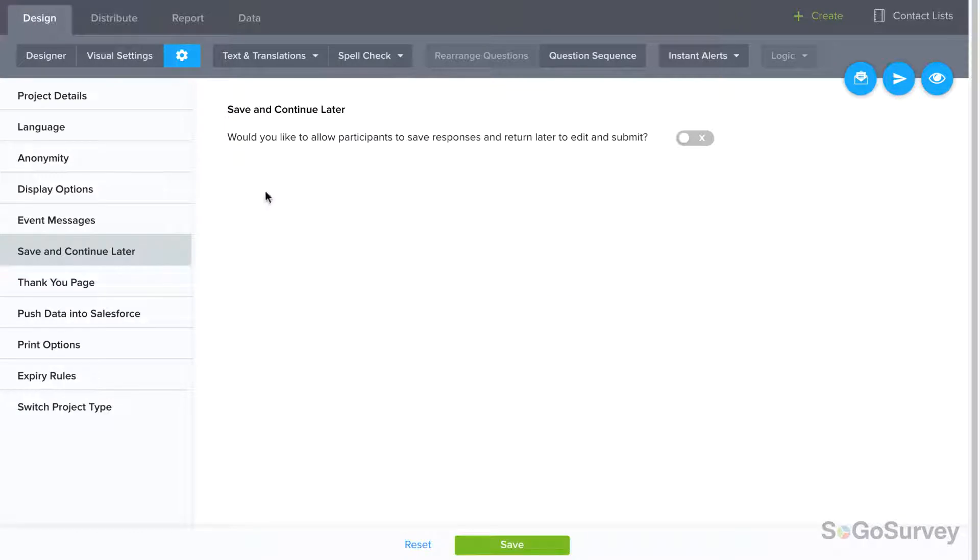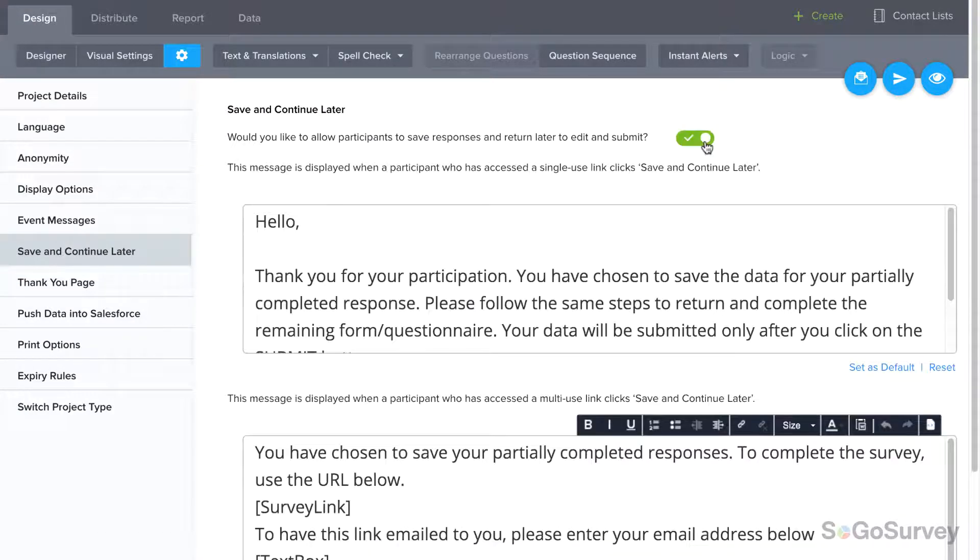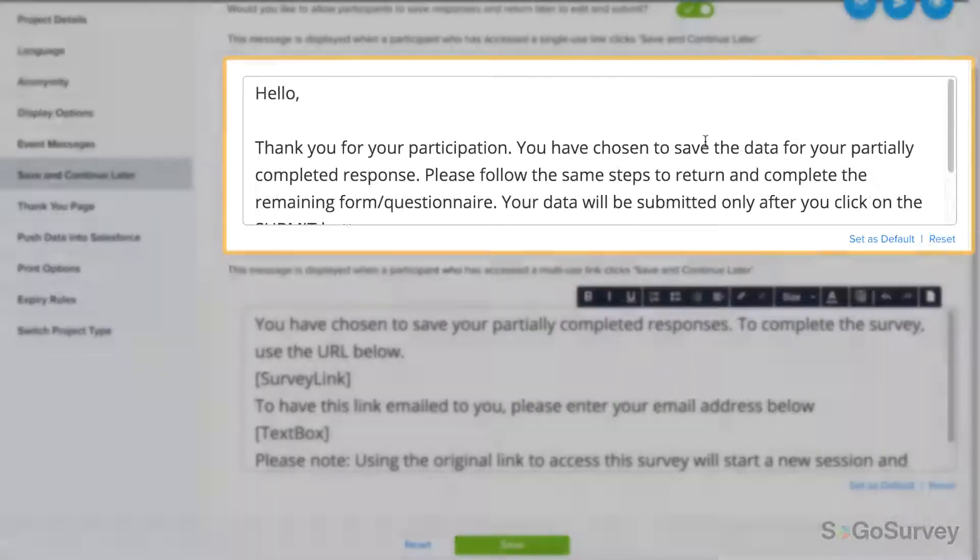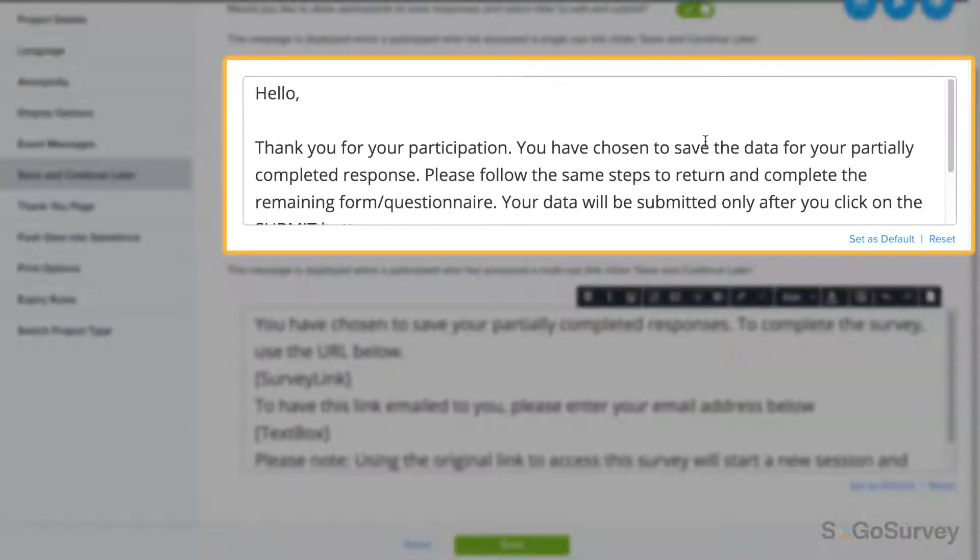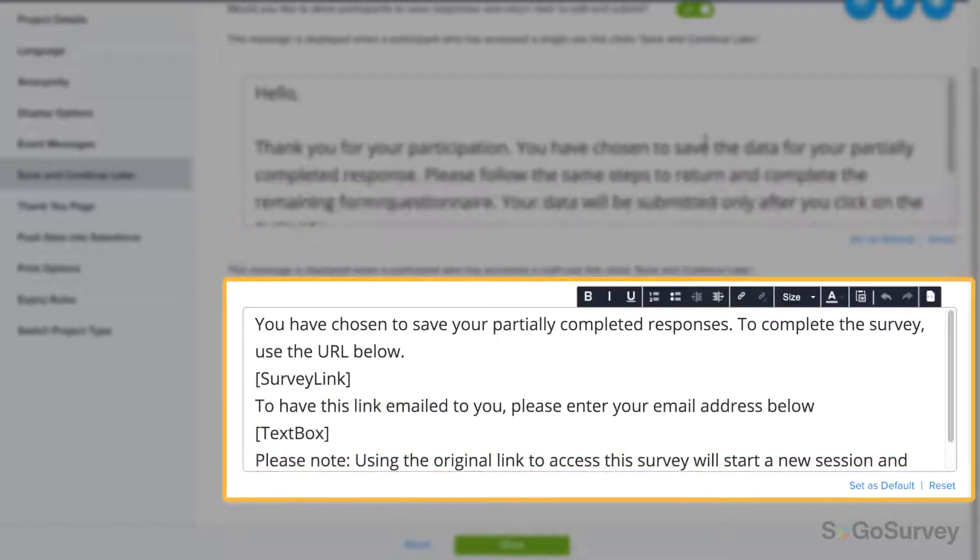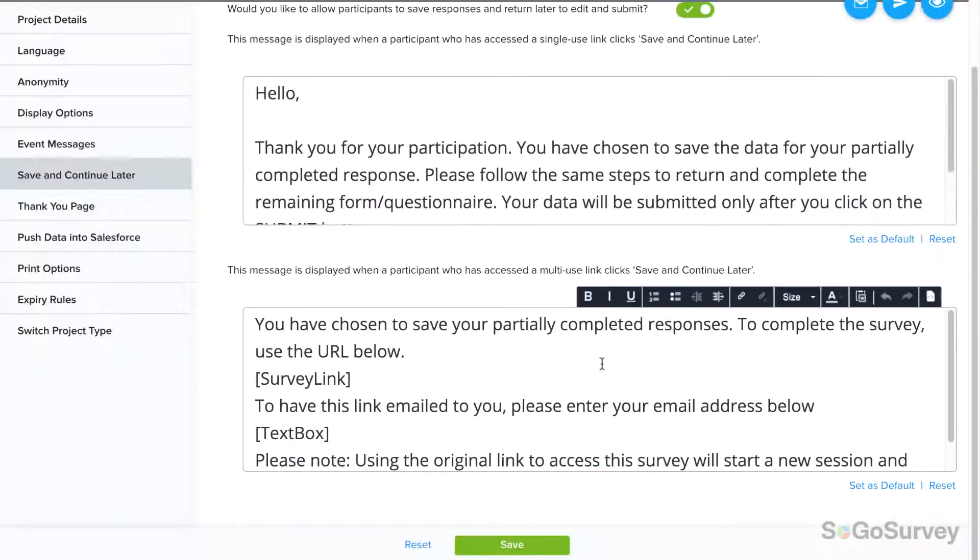Choose Yes to enable the feature, then customize the message participants will see when choosing to save their responses, based on the distribution method. Be sure to save.